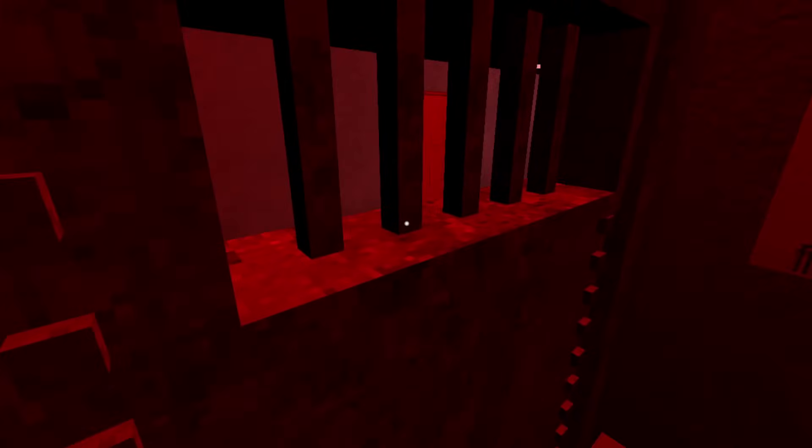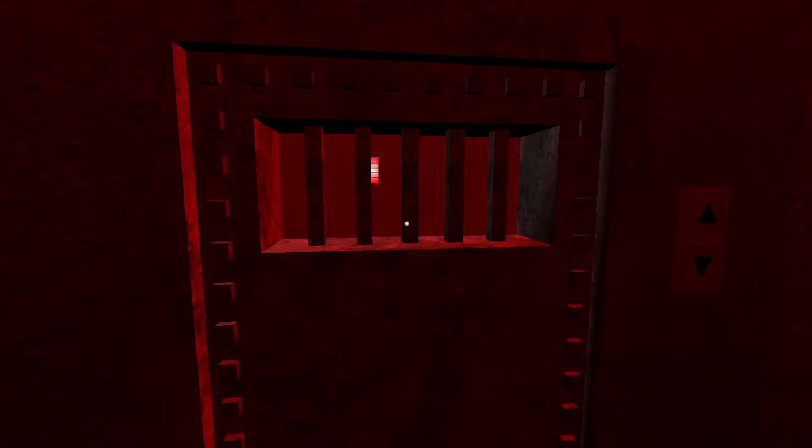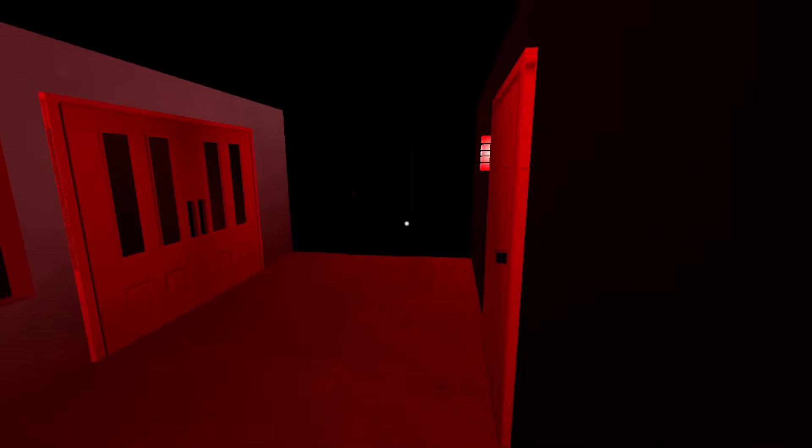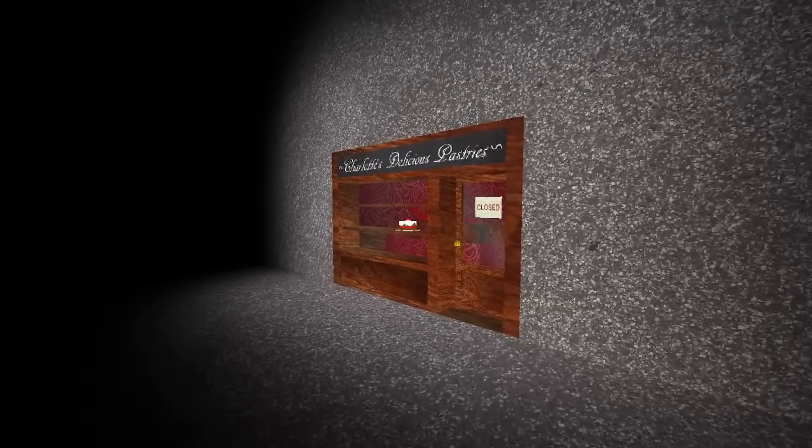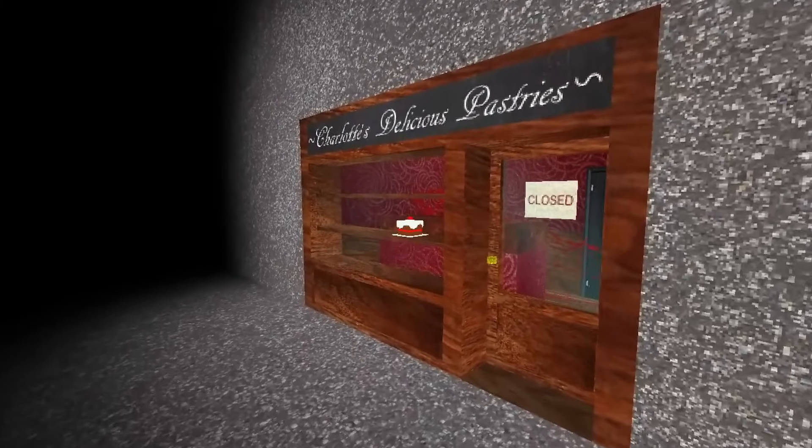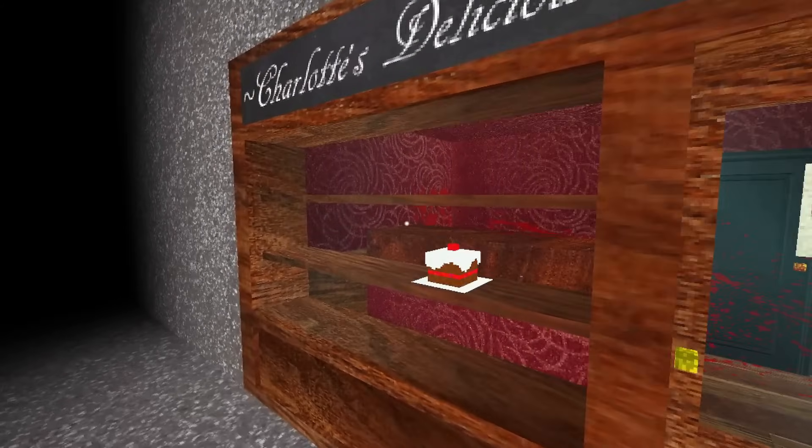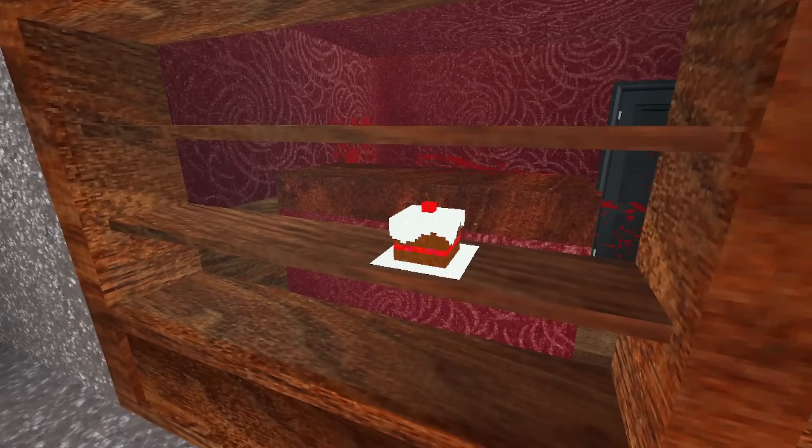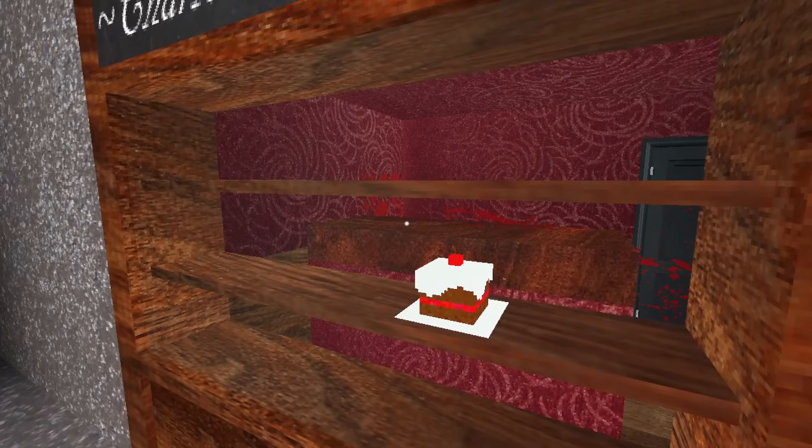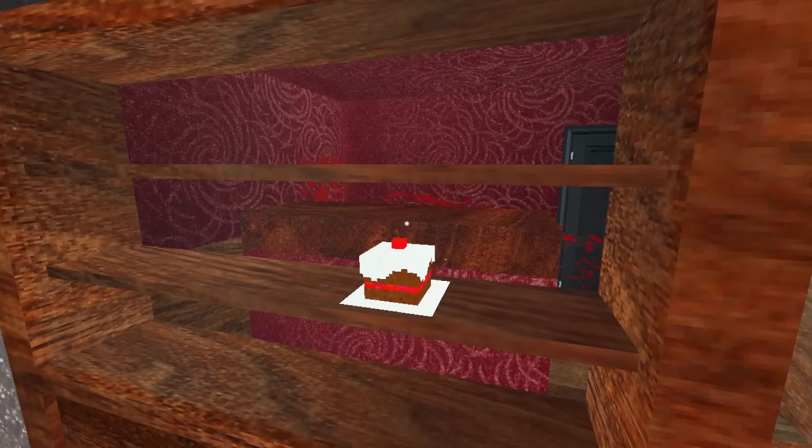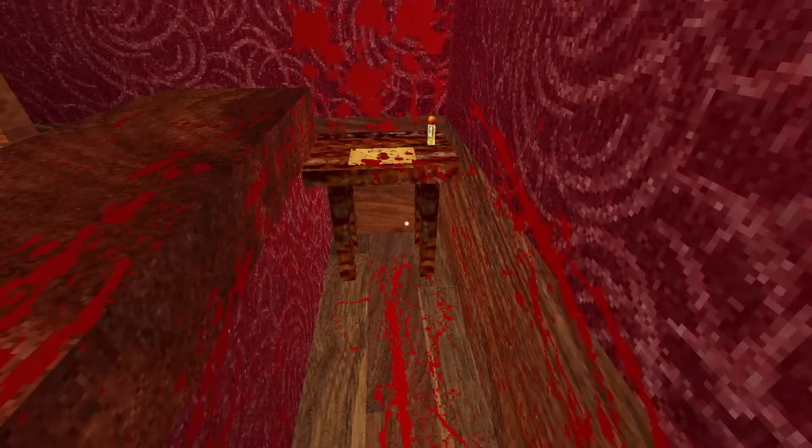When the elevator reaches the ground floor, you exit it and quickly flee the building. However, upon leaving, right across the street from you is Charlotte's Pastry Shop. As you get closer, you can see in the window a singular cake, and peering through the window, behind the counter, is blood. A lot of blood. You enter Charlotte's Pastry Shop, and behind the counter, instead of a body, is a bloodied letter on a desk.